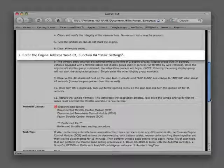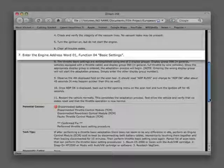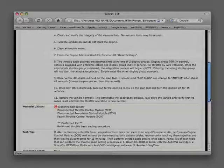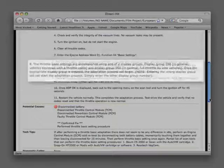Step 7: Enter the engine address word 01, function 04, basic settings. Step 8: